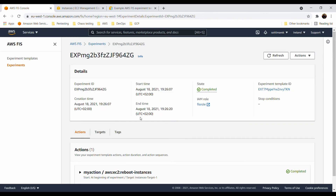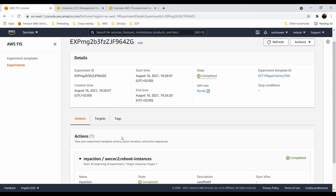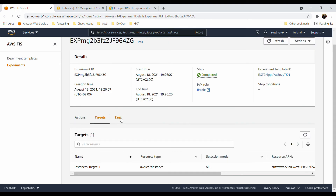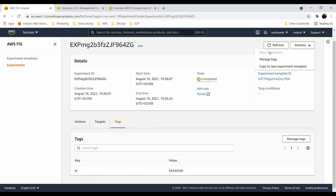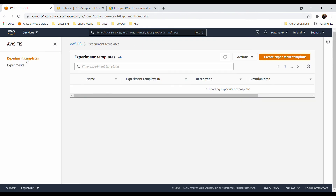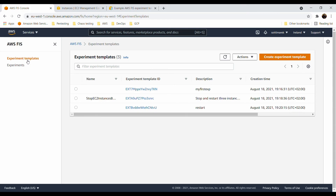In the completed experiment details you can see when it started and ended, which experiment template was used, the actions, targets, and tags. You can copy it to a new experiment template, refresh, or stop the experiment if it is taking longer than needed. I recommend trying it at home and testing different scenarios — there are plenty of them that we cannot cover in this video.